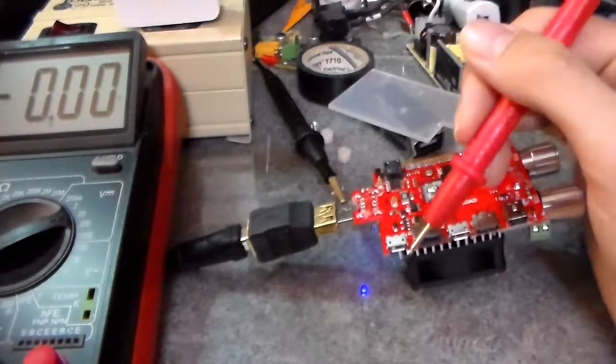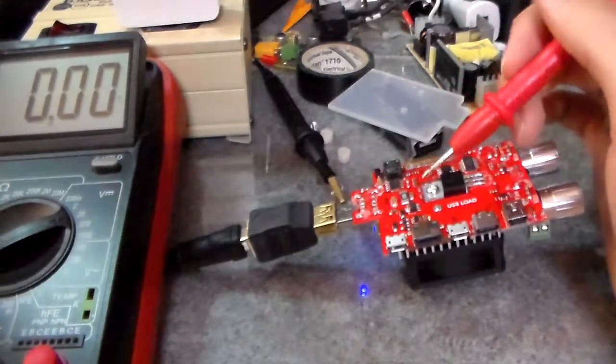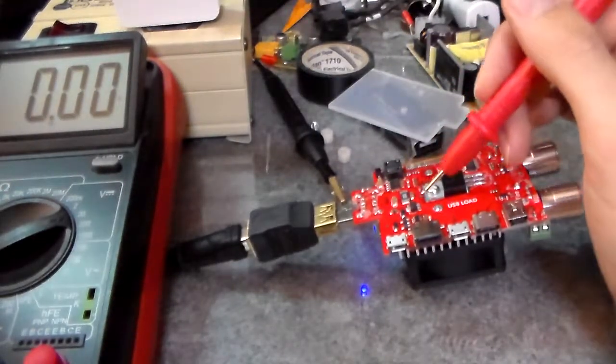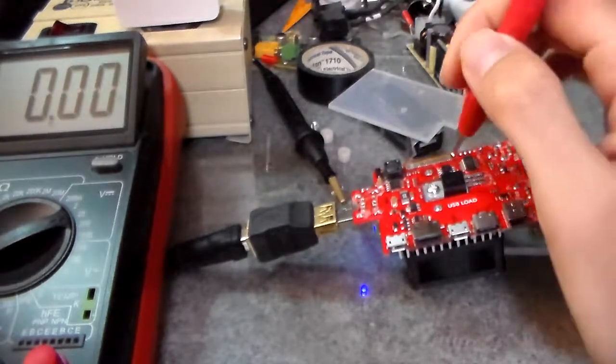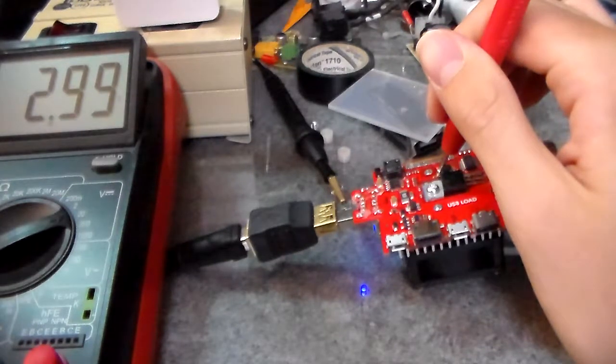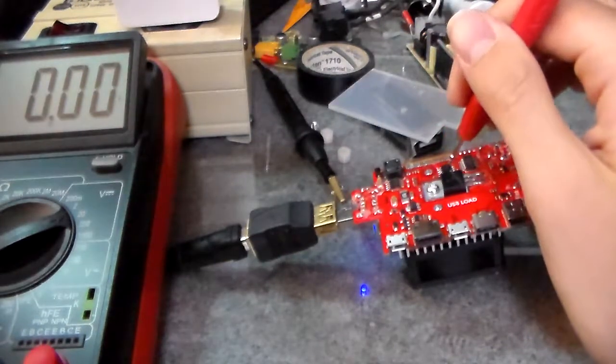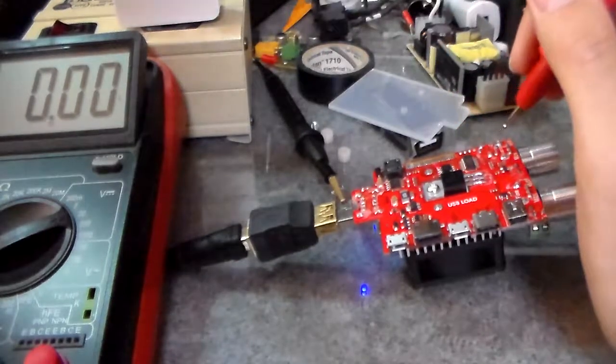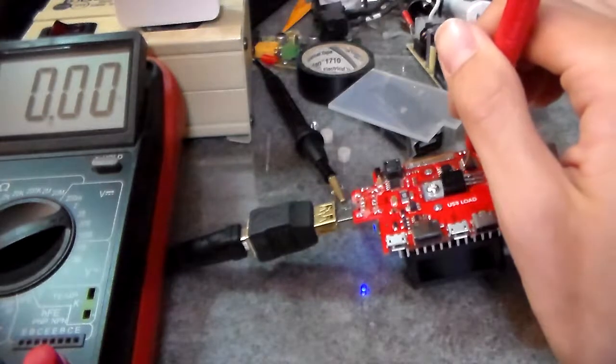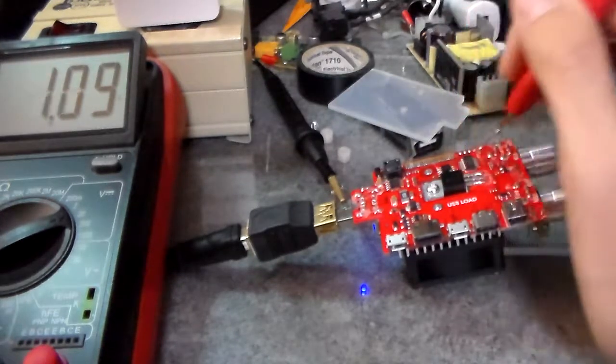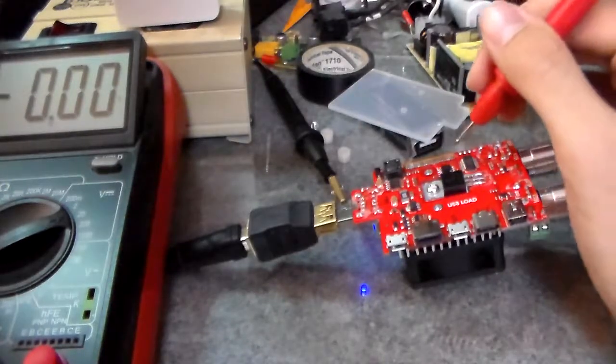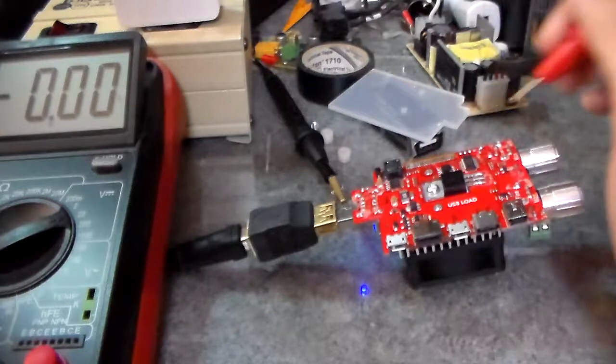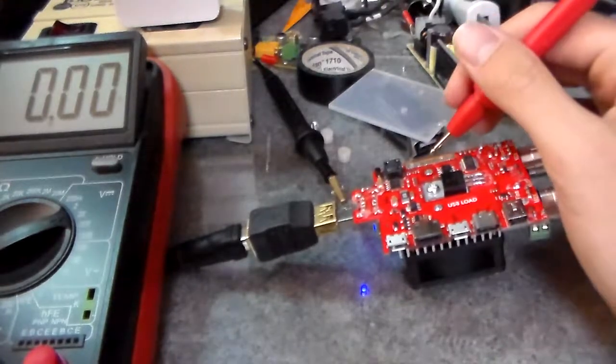So that 3 volts goes all the way over here, to I'm guessing an EEPROM, because it saves the settings and stuff. And pin 1 of the microcontroller. I'm sure it also goes to the LCD. There's no other regulator, so it's 3 volts to the LCD.